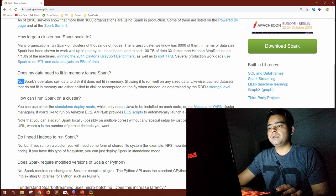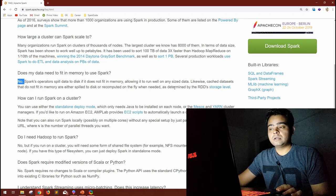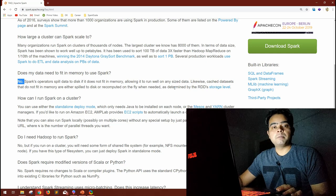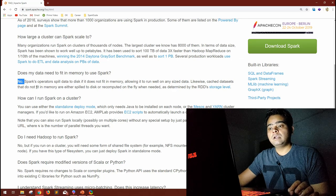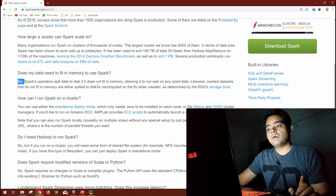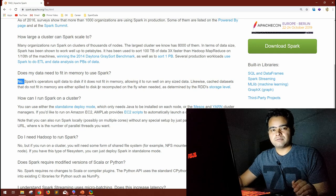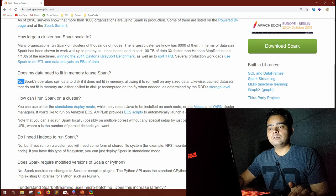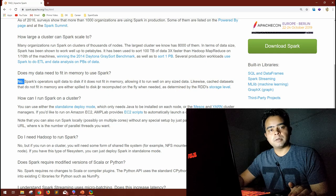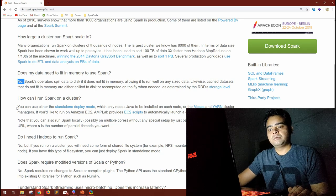The answer is no. Spark operators spill data to disk if it does not fit in memory, allowing you to run on any size of data. Similarly, for cached datasets — a very important concept we'll cover in the optimization session — even the cached RDD does not need to fit in memory. It can be spilled to disk or recomputed on the fly using Spark's DAG-based recomputation.